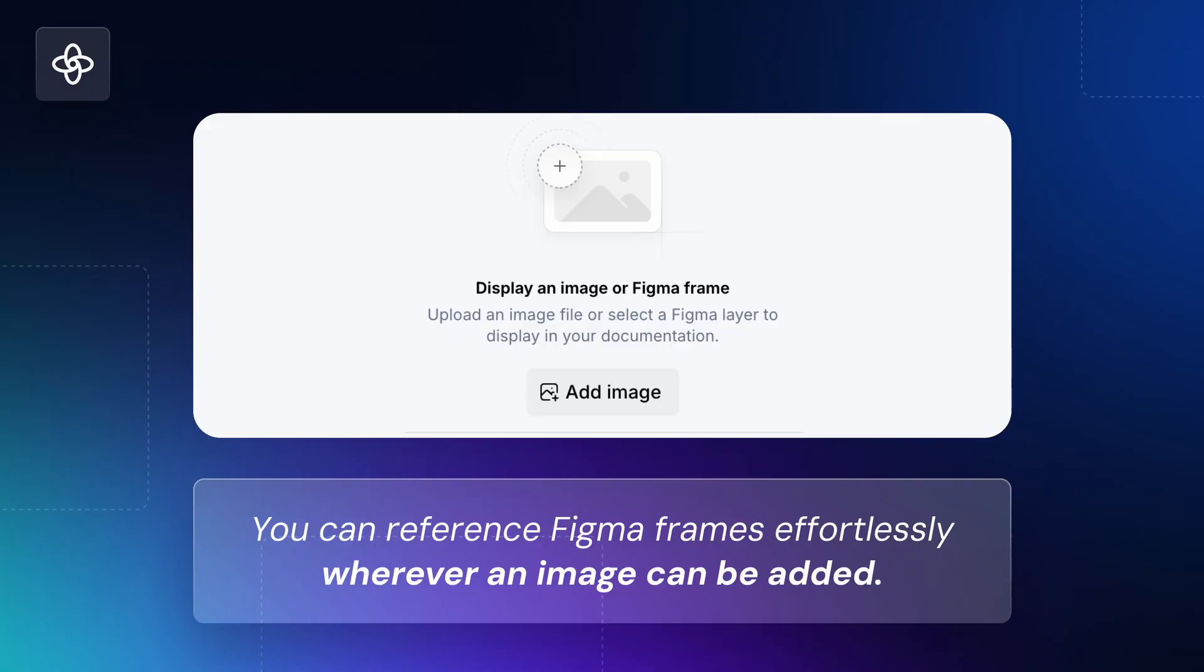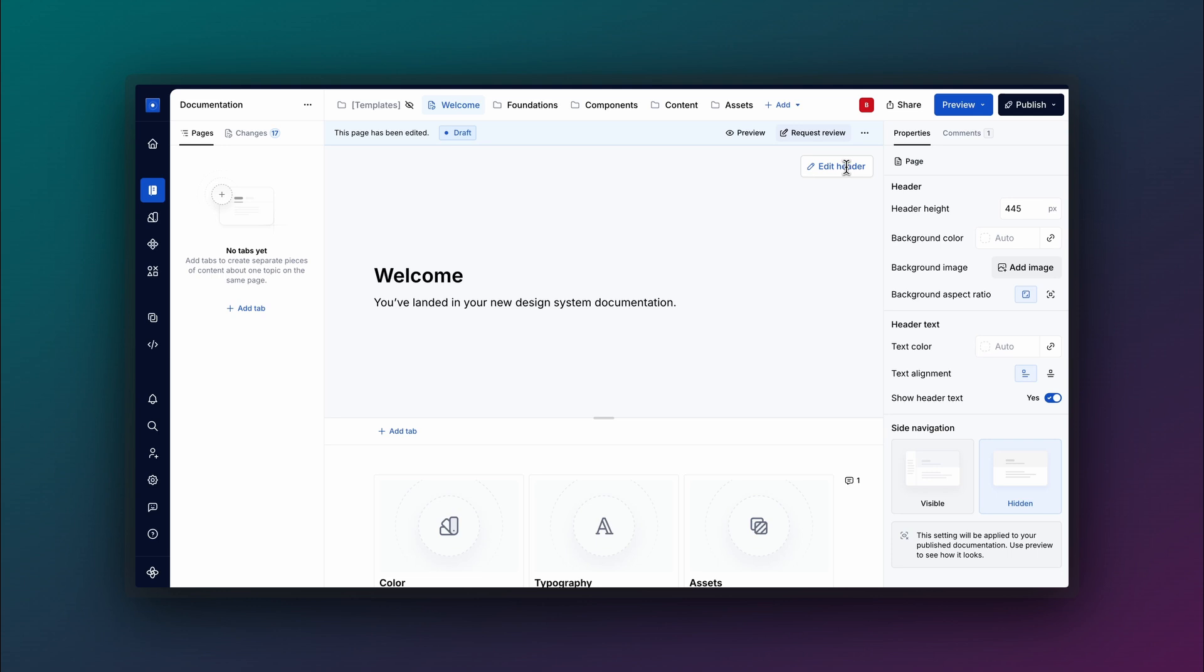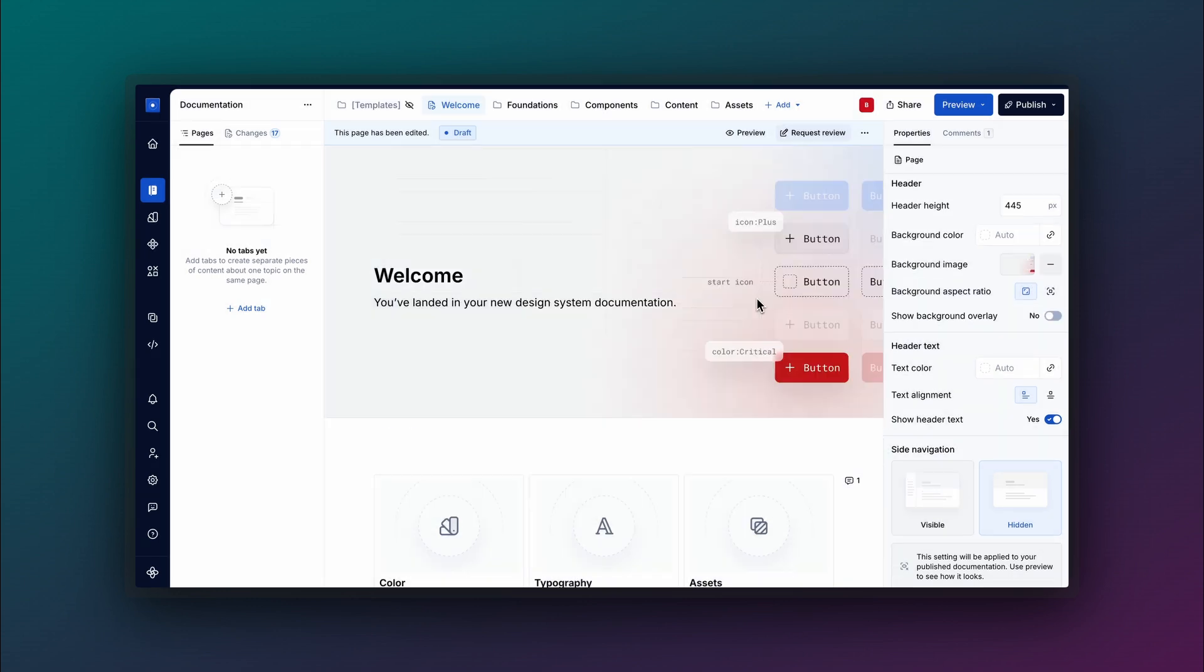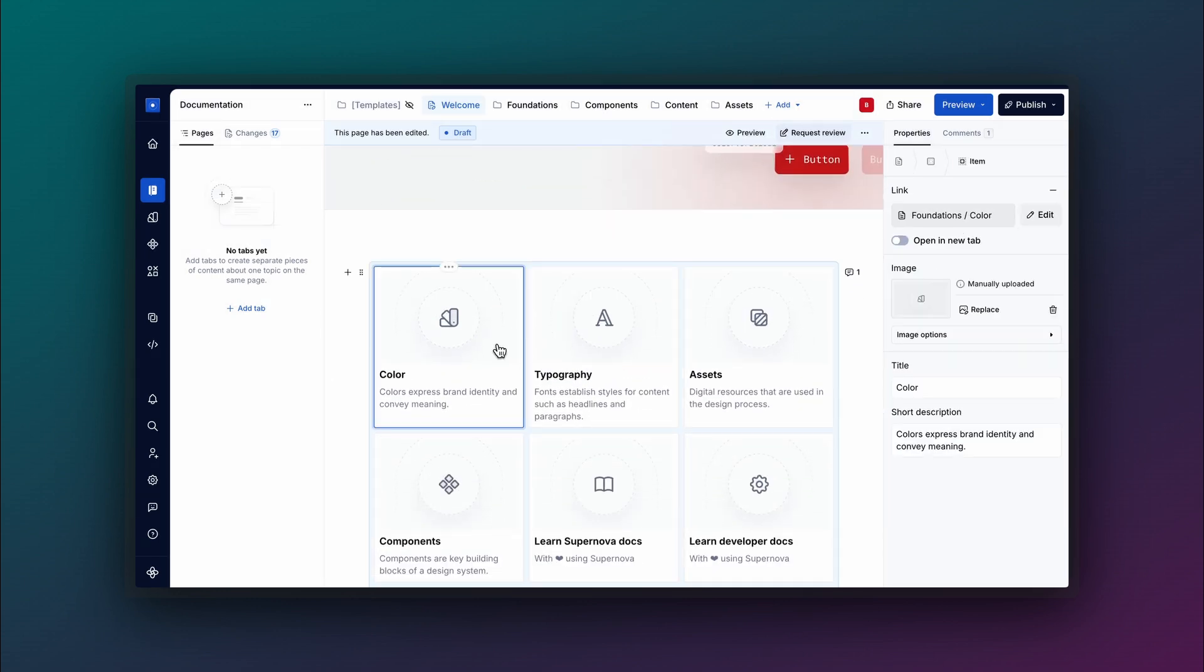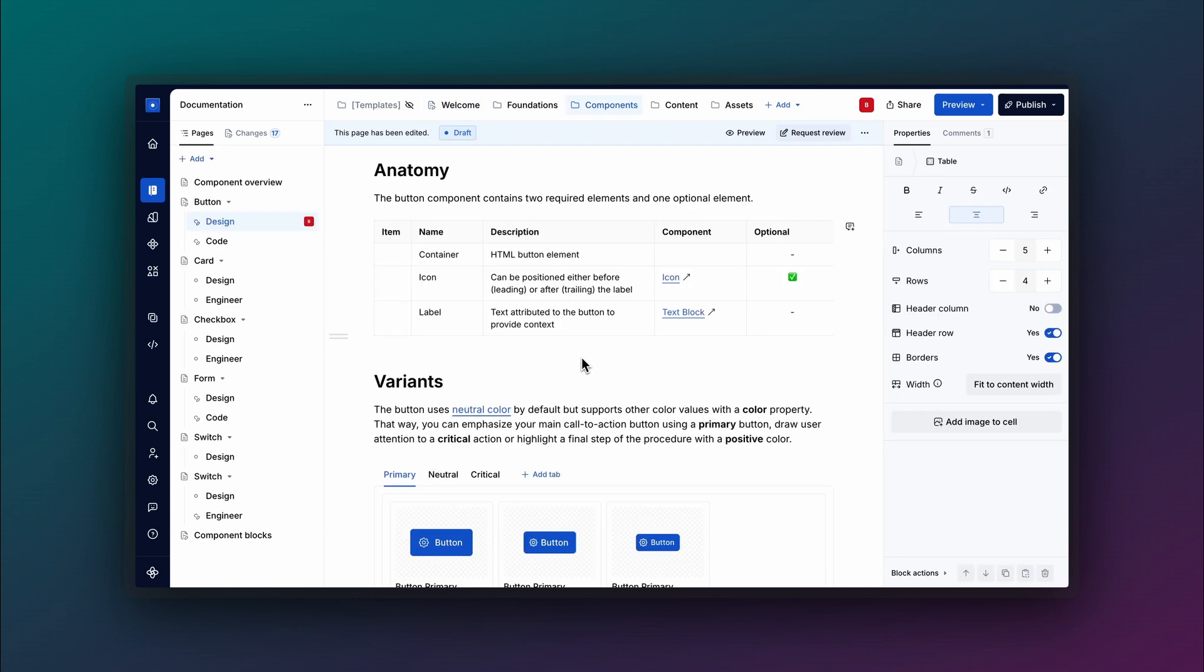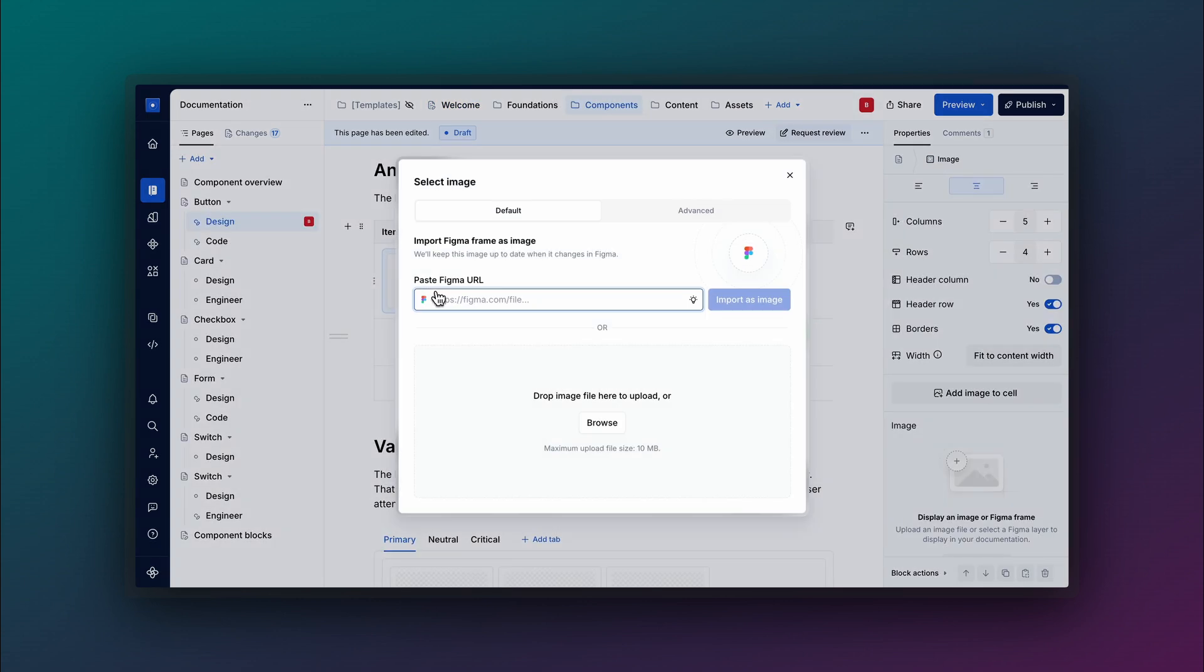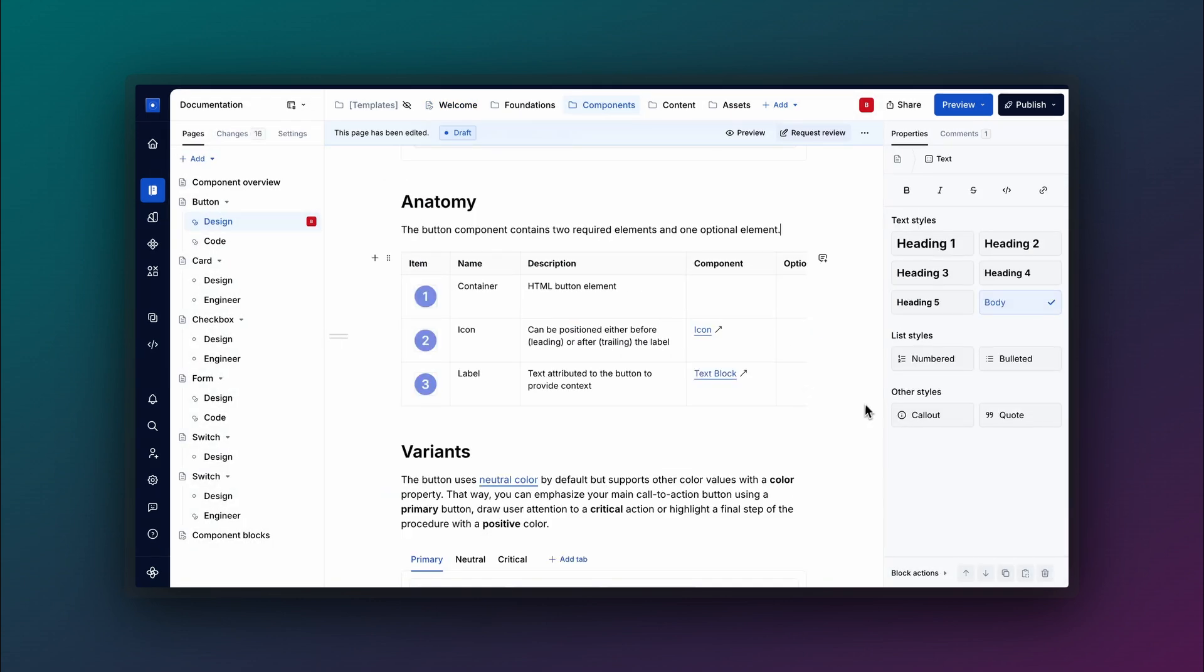Supernova makes it seamless to integrate Figma images directly into your documentation anywhere image support is available. Whether you're setting a header image for a page, adding visuals to a shortcut link block, or inserting an illustrative image to your documentation, you can reference Figma frames effortlessly wherever an image can be added.